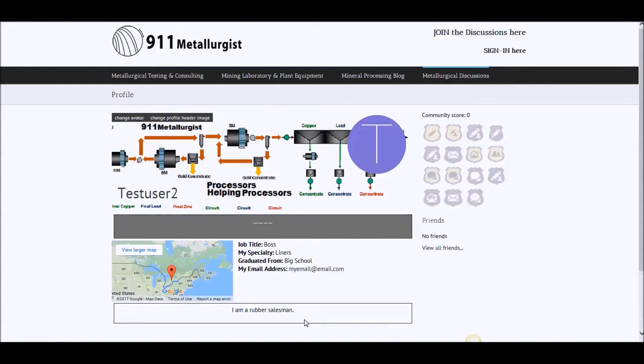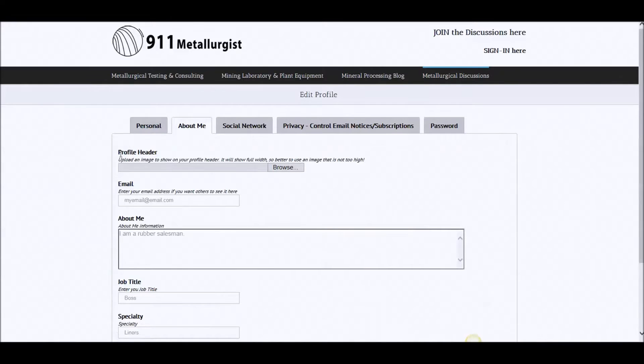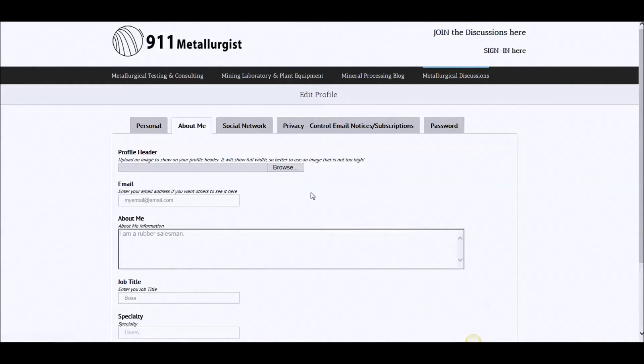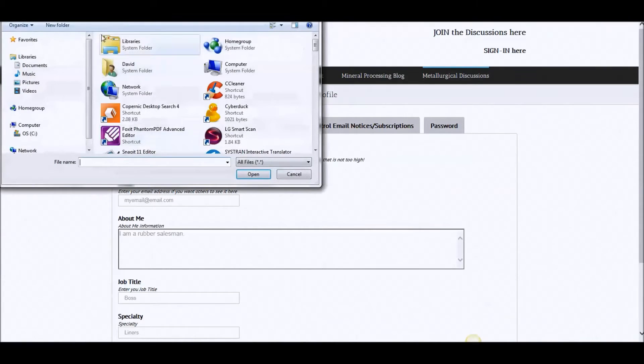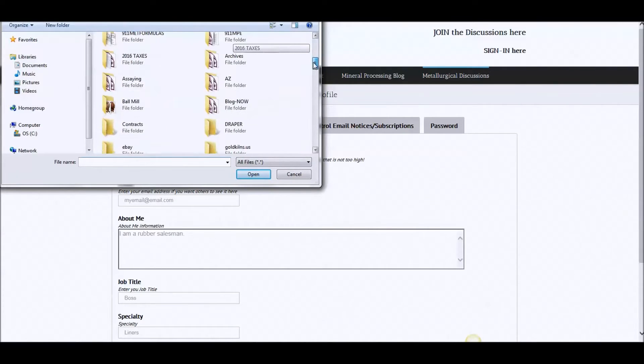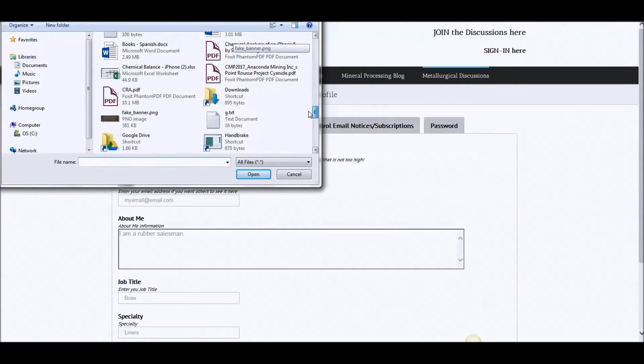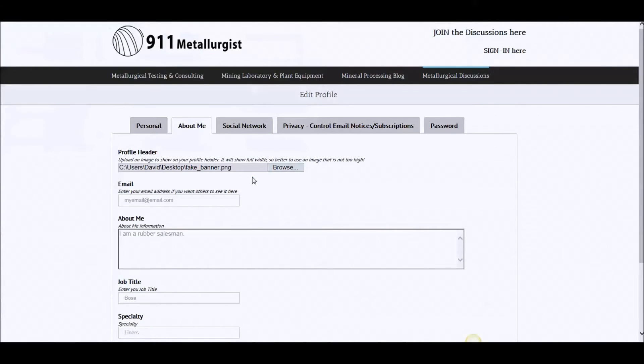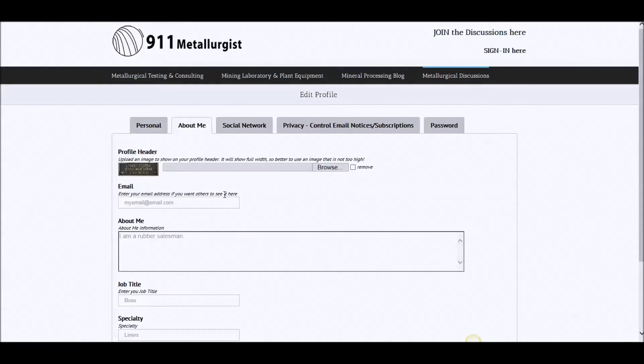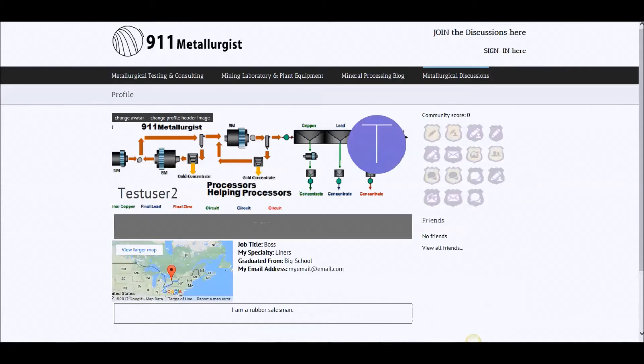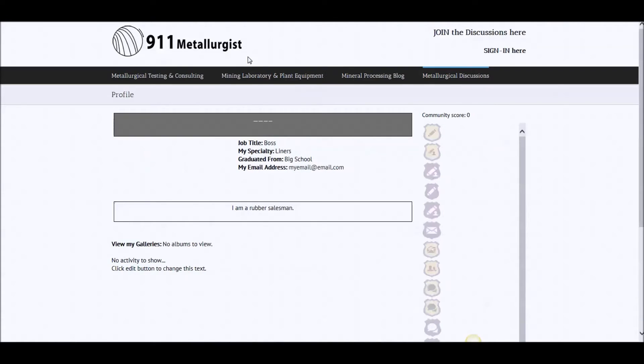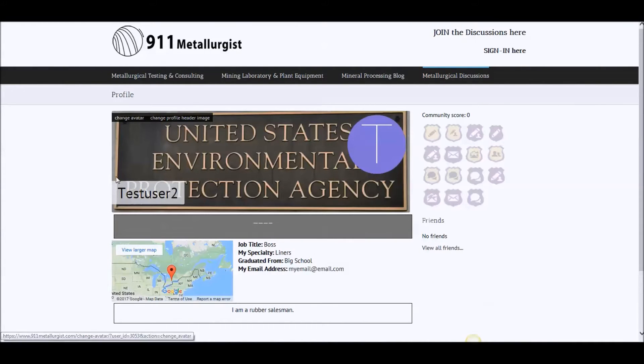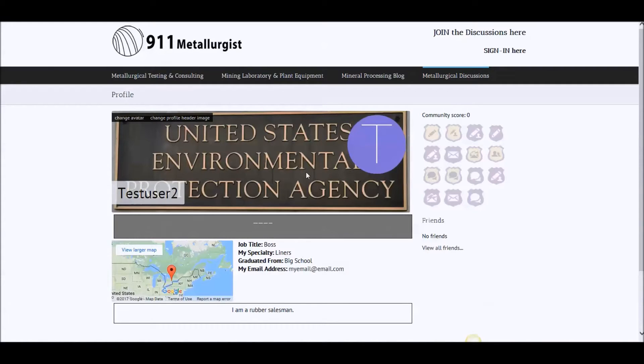All right. So this here, the profile header, is if you want to change this image here. So you would go browse. I'm going to select one that I had prefabricated, fake banner. That should work now. So if you're keen, you can put a profile of your choice, your business, your website, whatever.